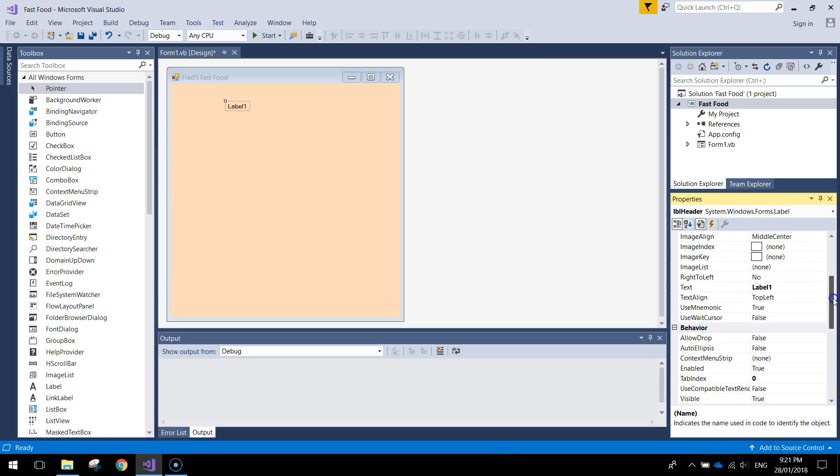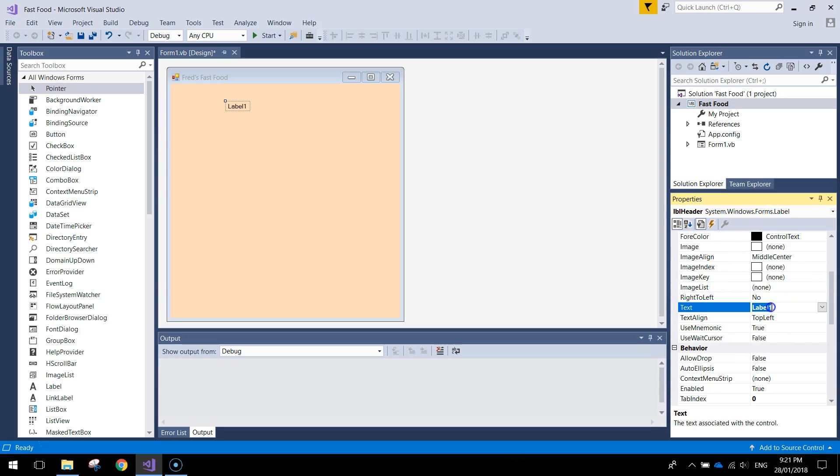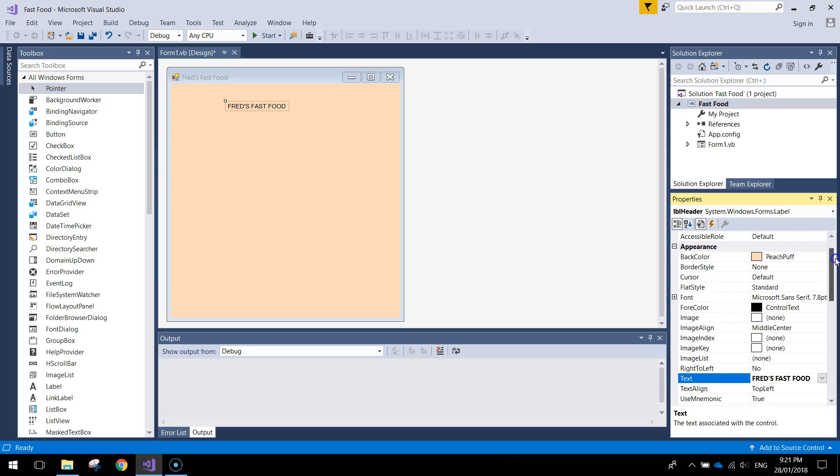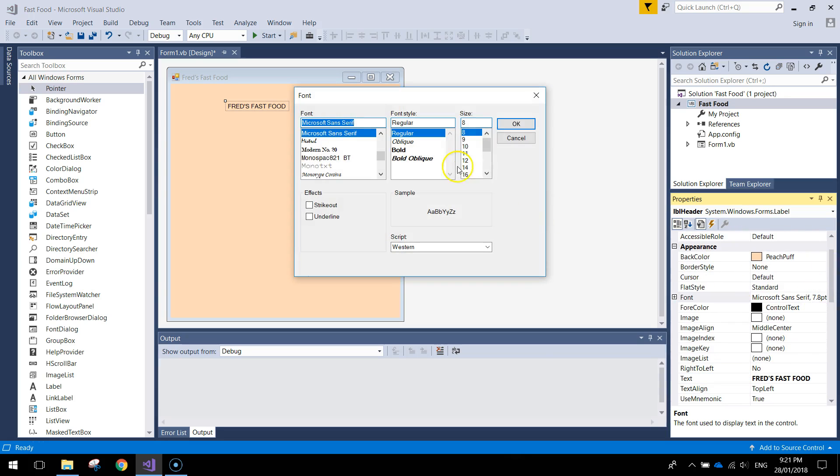And the text you want to whack in there. I might do it in capitals, Fred's Fast Food. And to make it look more like a header obviously we need to make it bigger and bolder.